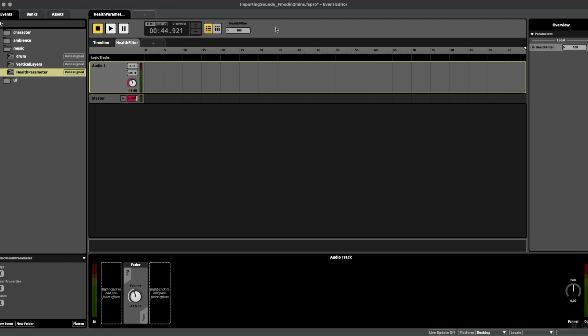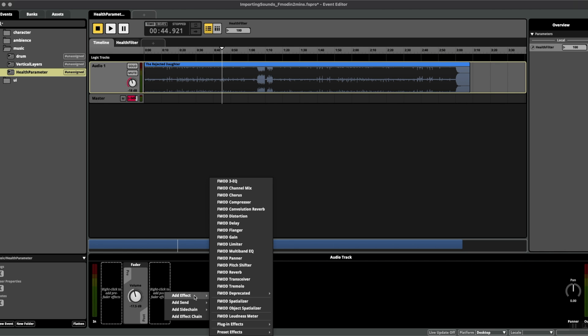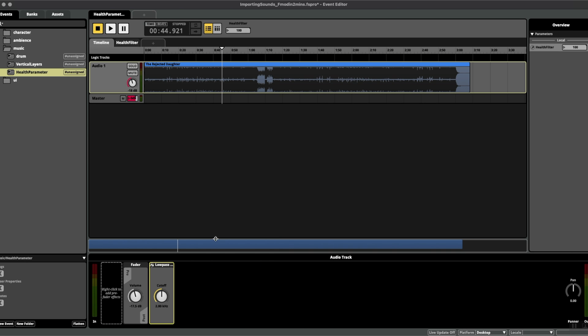Click OK and you can see that we've just added a new window next to the timeline. Next let's add the filter plugin. At the bottom here, if I click on the track and add effect and go down to FMOD deprecated low pass simple, just make sure that the cutoff is at 100% to begin with.